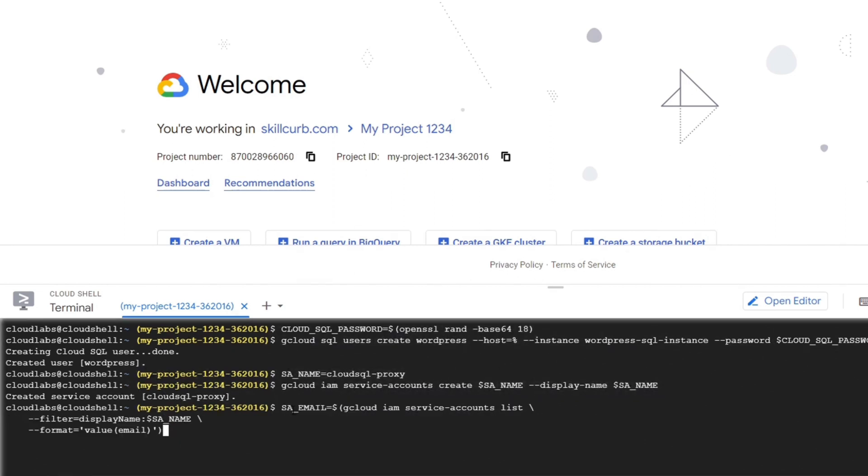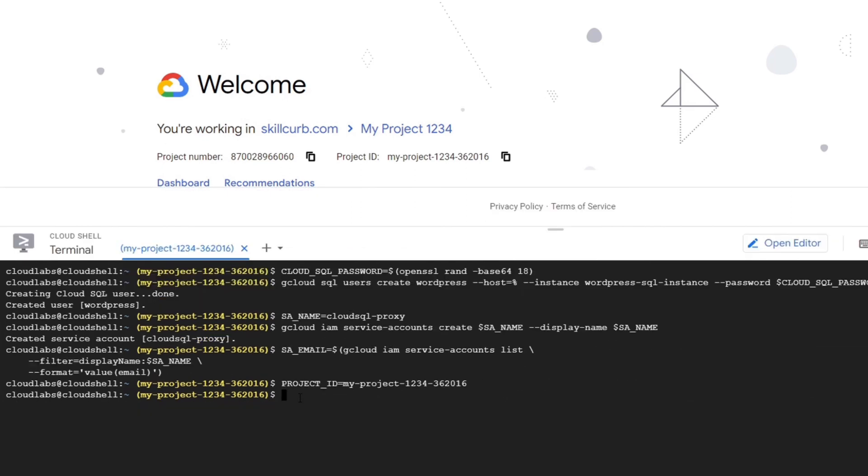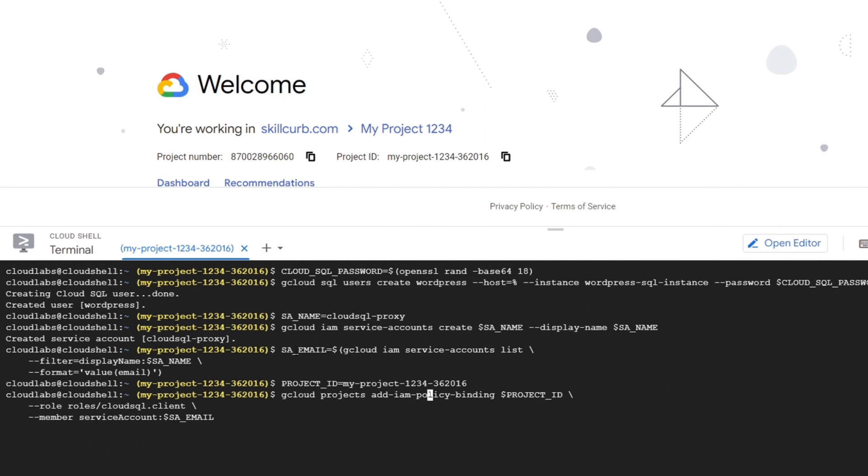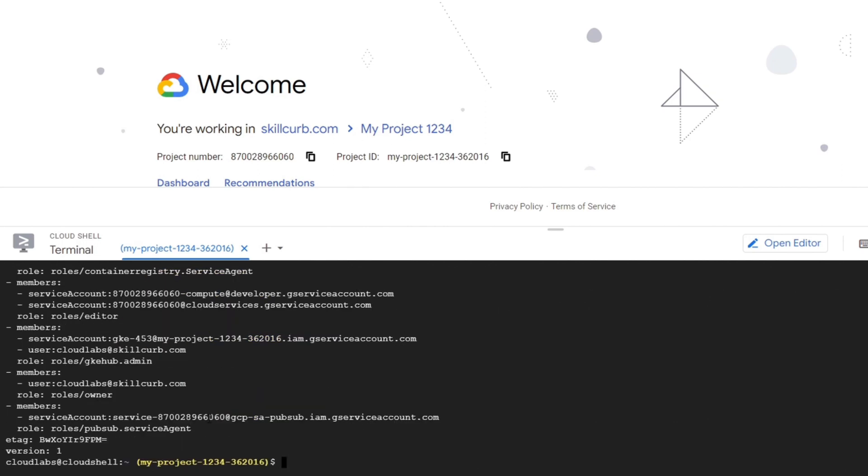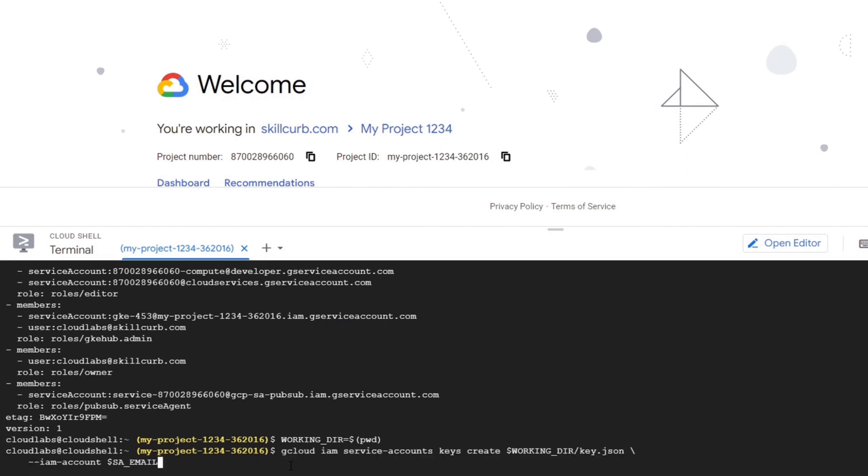Then we will add the service account email address as the environment variable. Now we will add the cloud SQL client role to our newly created service account. We will then create a key for our service account using the command gcloud iam service accounts keys create.